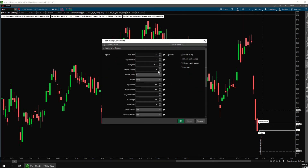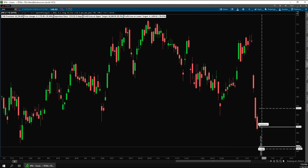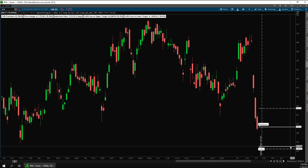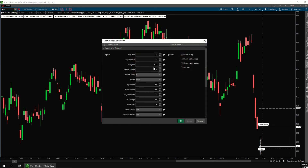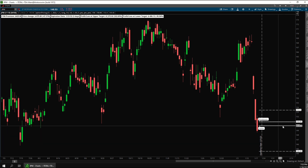You can also adjust the contract you want to analyze by changing the strike price with the strikes above input. Positive numbers shift the strike price upward and negative numbers shift it downward. So if I change this to negative four it moves the strike price down to 145, but if I change this to positive one then it'll shift the strike price up to 150.